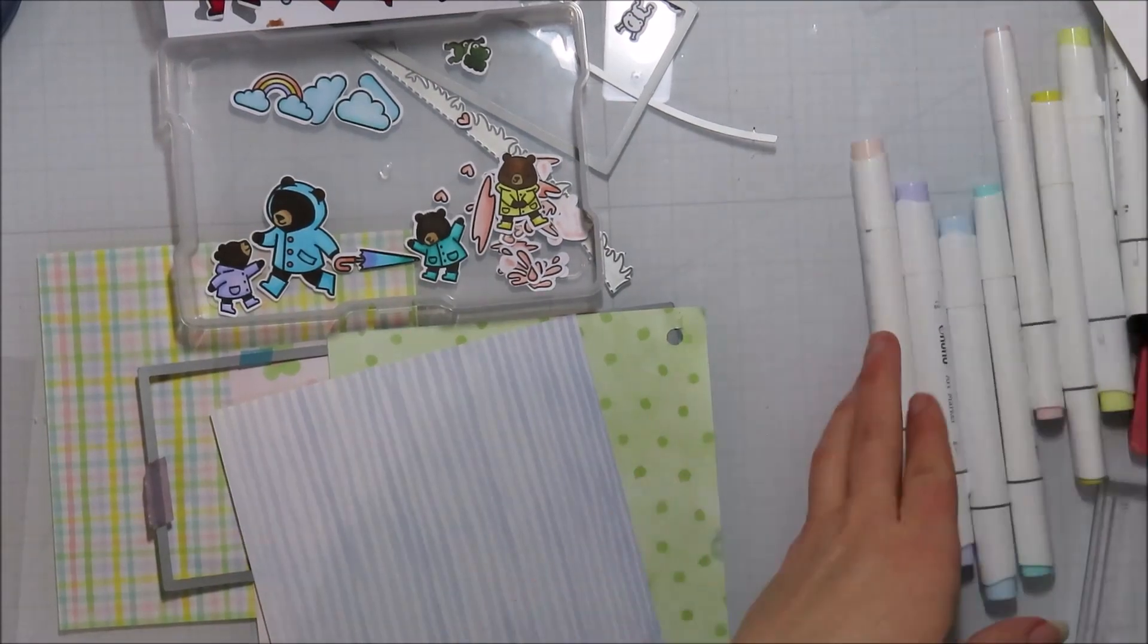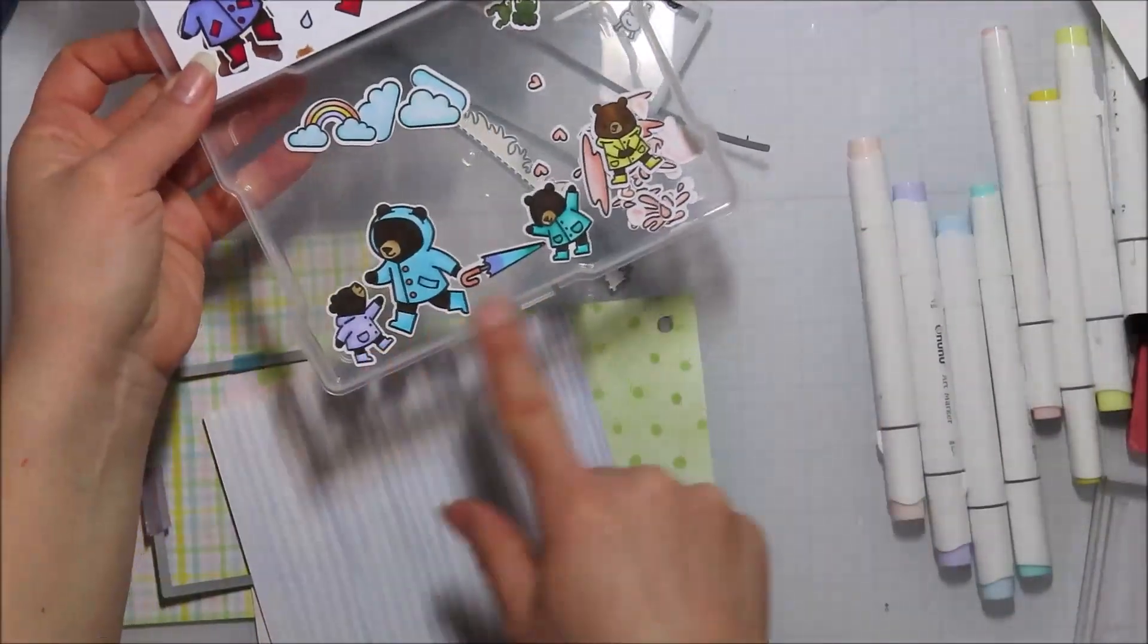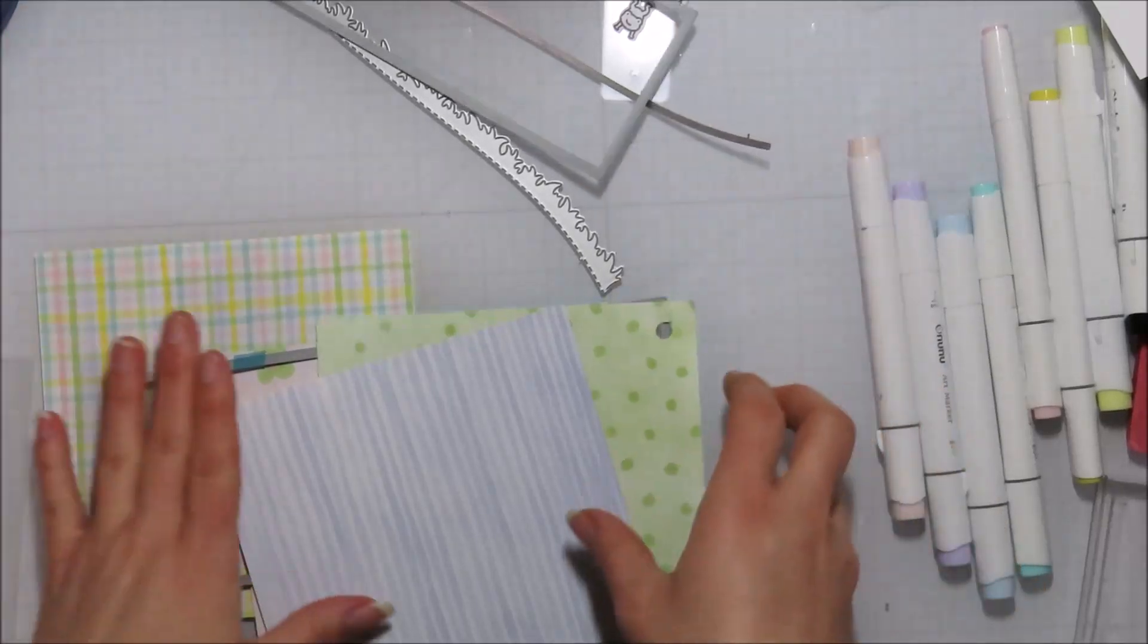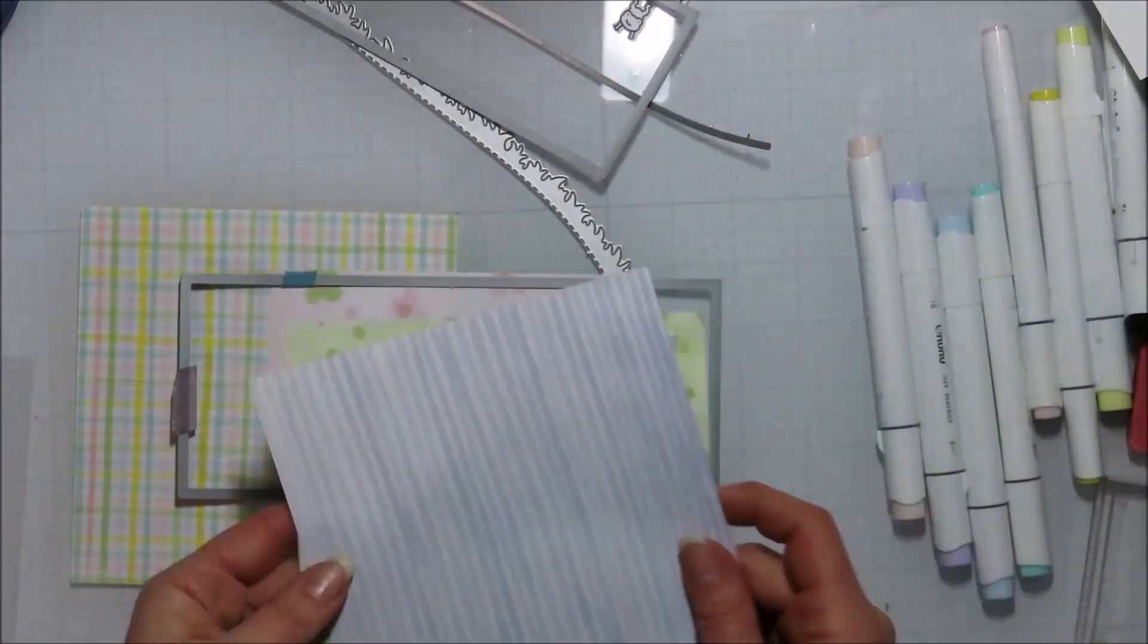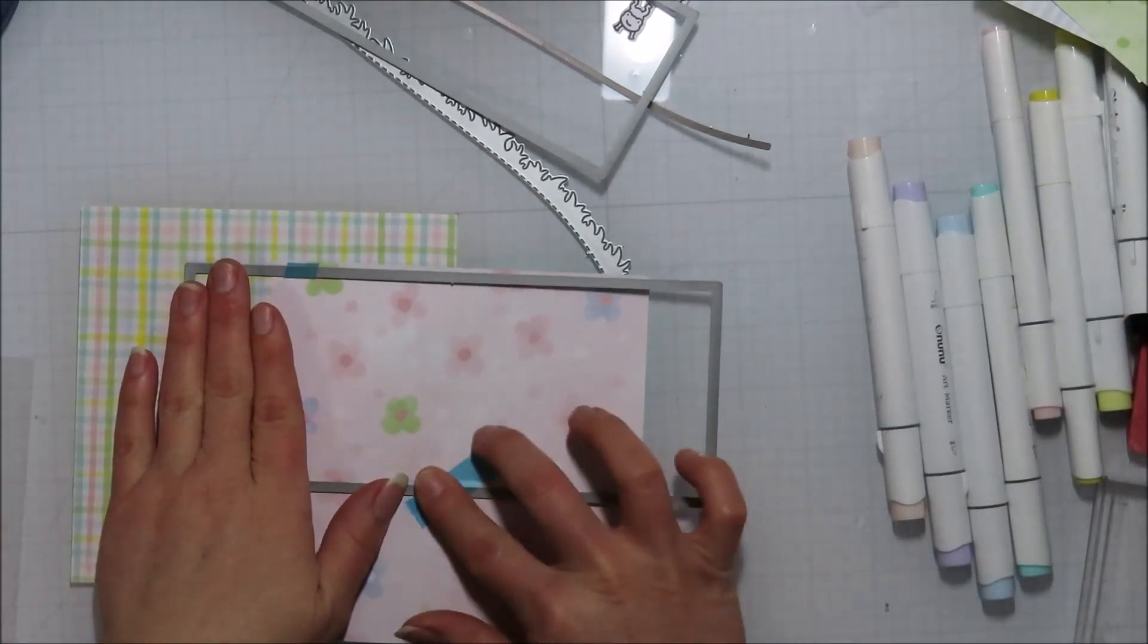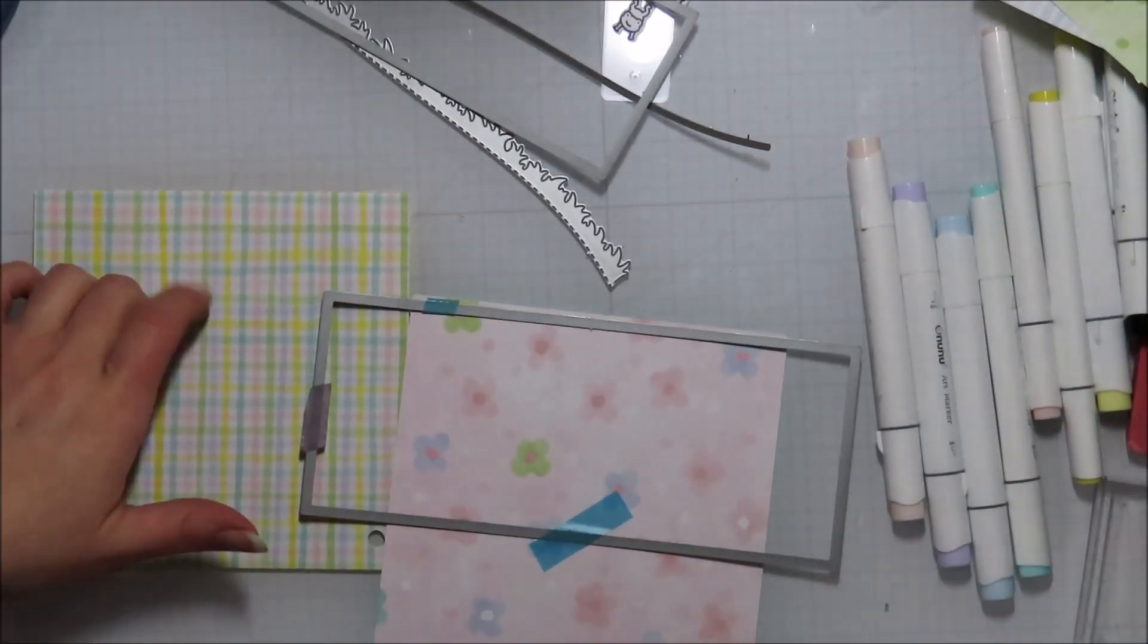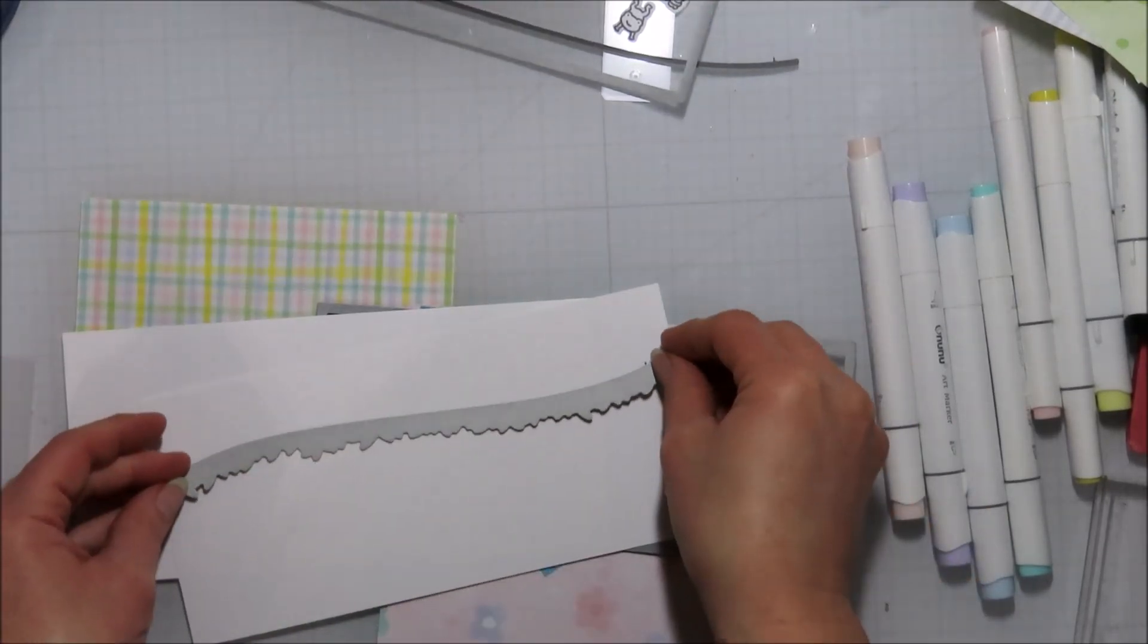I started by coloring my images and cut them out with the coordinating dies or the Brother Scan and Cut. I'm going to be using Lawn Fawn's stitched slimline stackables today for my card base and the panel that goes on top of it.